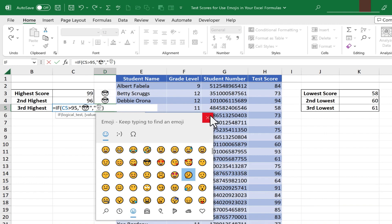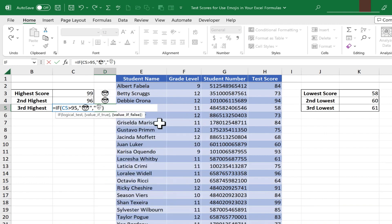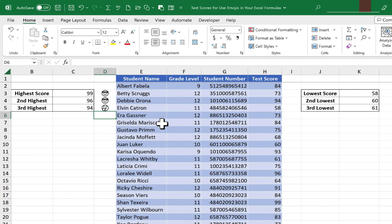And then I can X out of the emoji popup, put in my close quote, tap enter on the keyboard, and it worked.